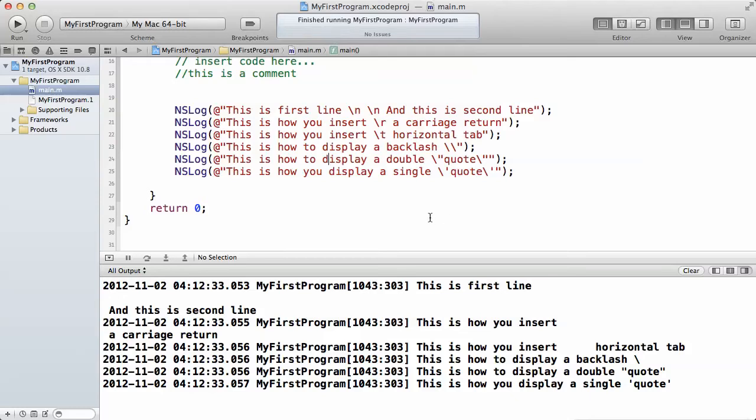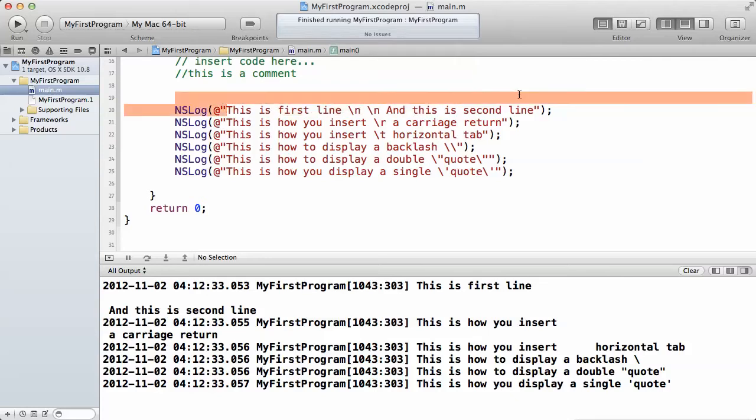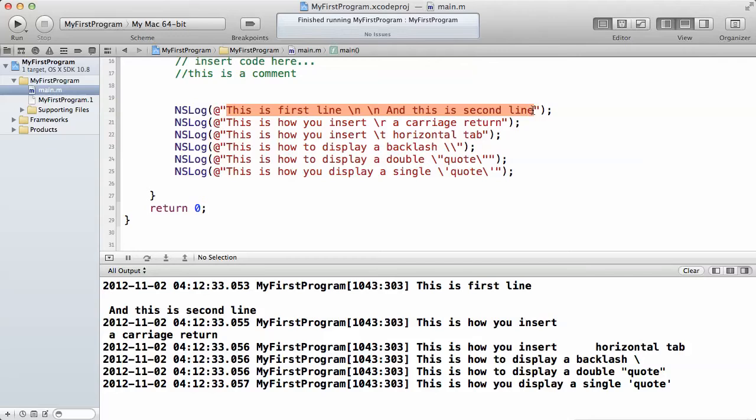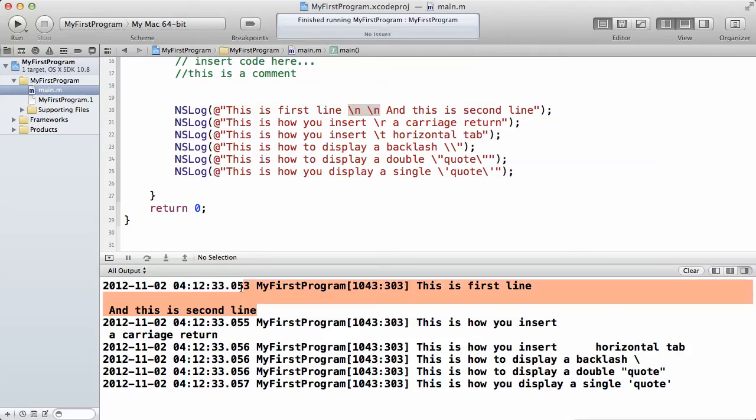The first one we'll be looking at is the new line sequence. This is the new line special character. For example, if you want to convert this one single statement and you want to make it go on two lines, all you have to do is just put this backslash n twice to give it two spaces. As you can see the result at the bottom here.